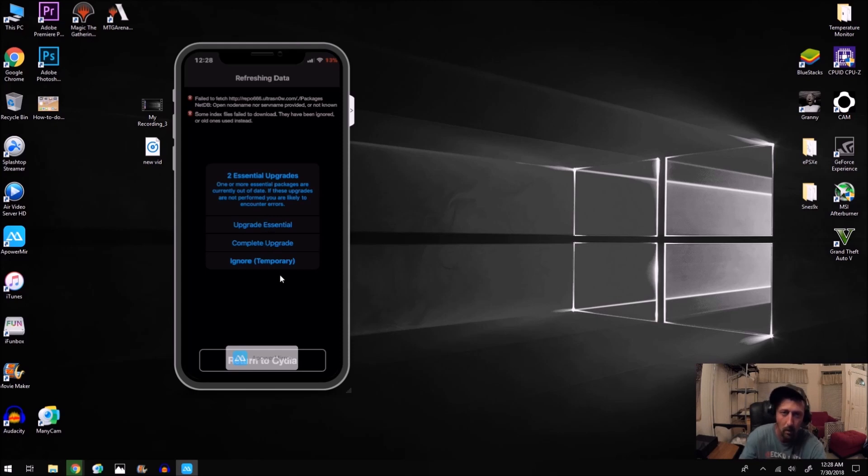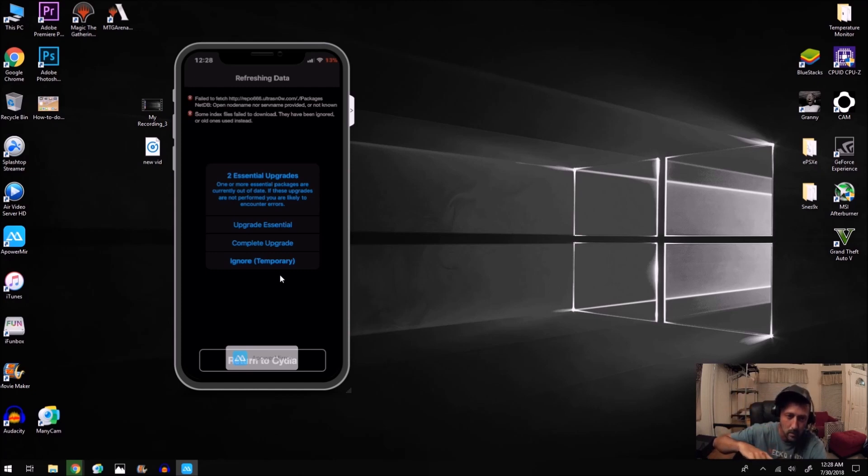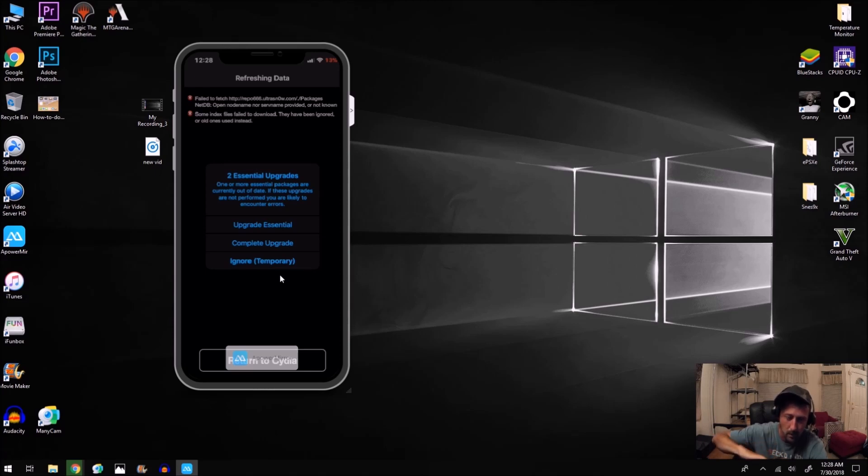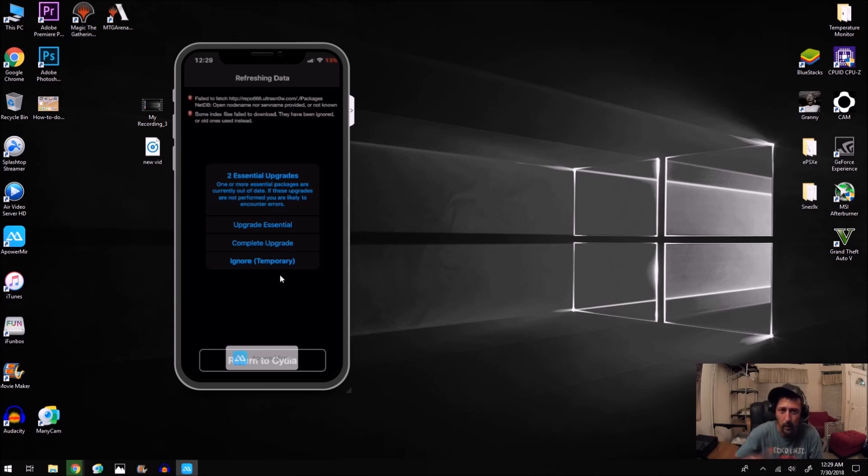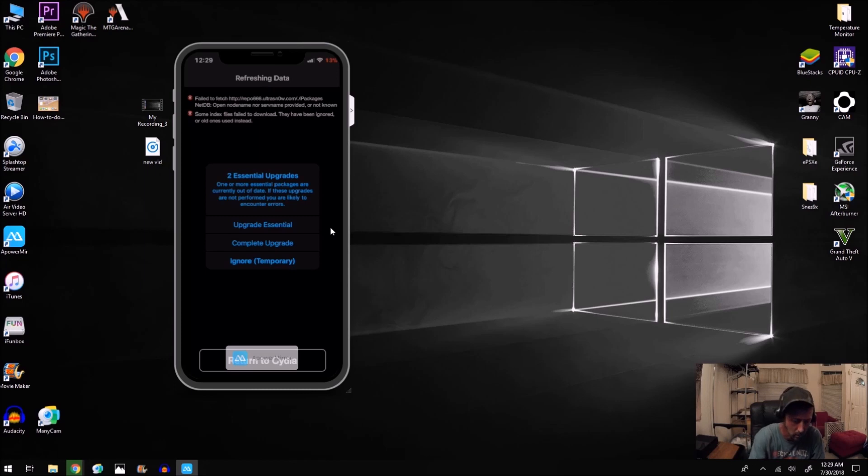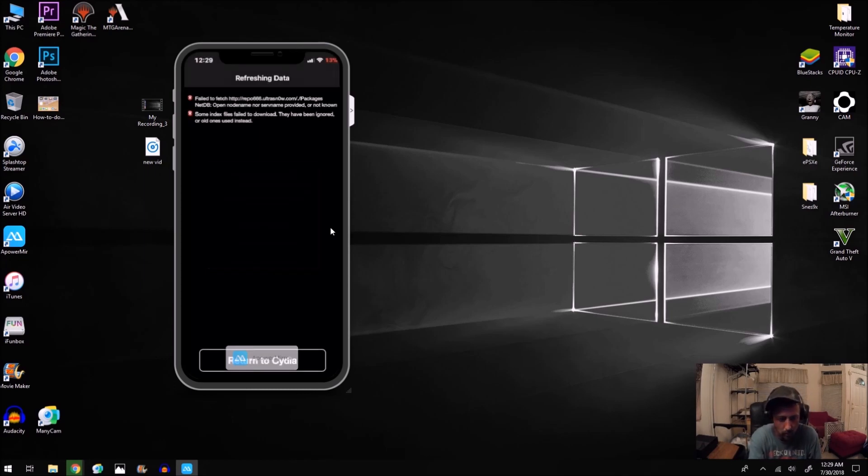And what I did was I did the complete upgrade. All the apps are downloading, they're all updating. And then once it completed it said to respring. So when I hit respring, it just locked up and then the whole screen turned black. Basically, when I swiped up, the Cydia app was gone.